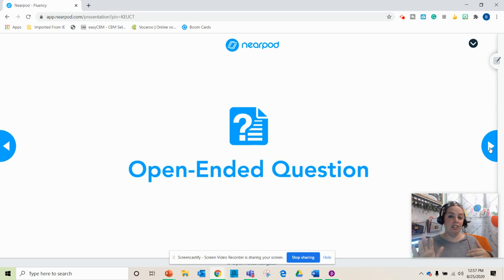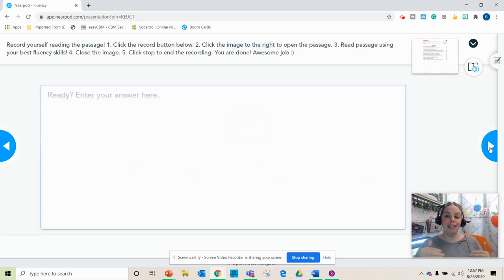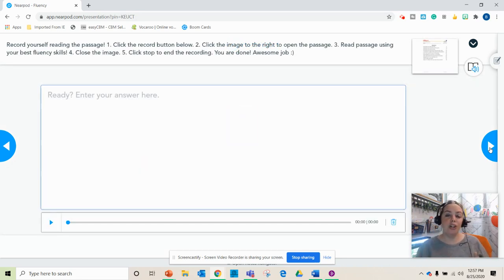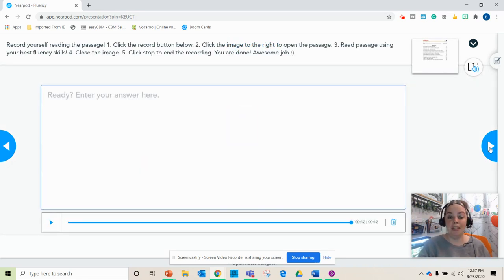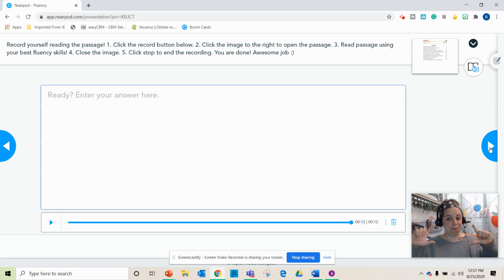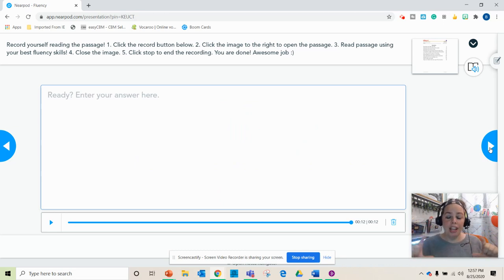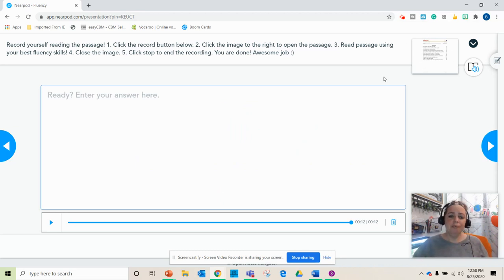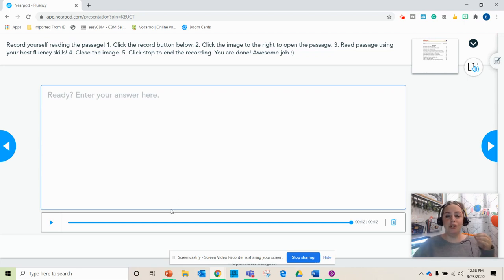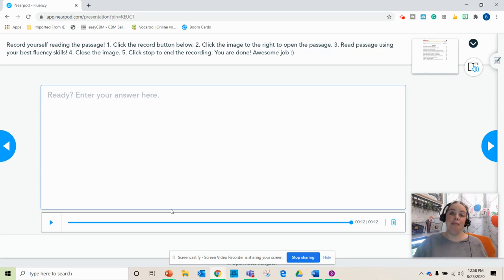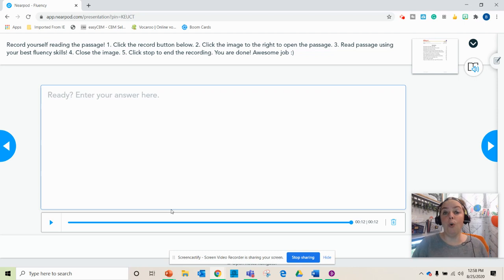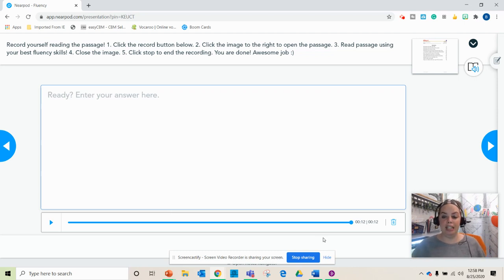Now when you on the teacher end set this up, you're going to want to upload the reading passage in the little directions. You'll see that up here in the corner. You'll also want to make sure that you select the option to allow them to do an audio recording for their response. That's going to be really important.